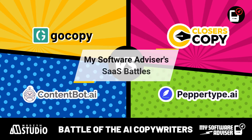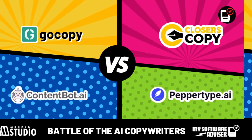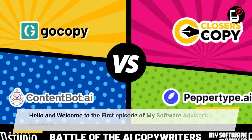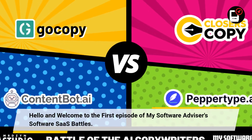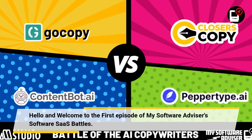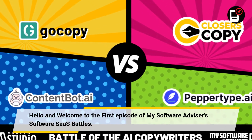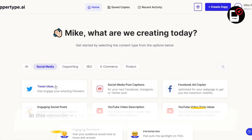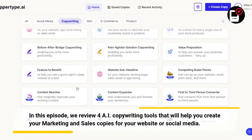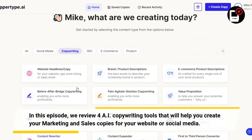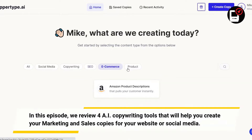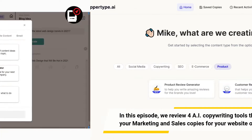Hello and welcome to the first episode of My Software Advisors SaaS Battles. In this episode, we review 4 AI copywriting tools that will help you create your marketing and sales copies for your website or social media.